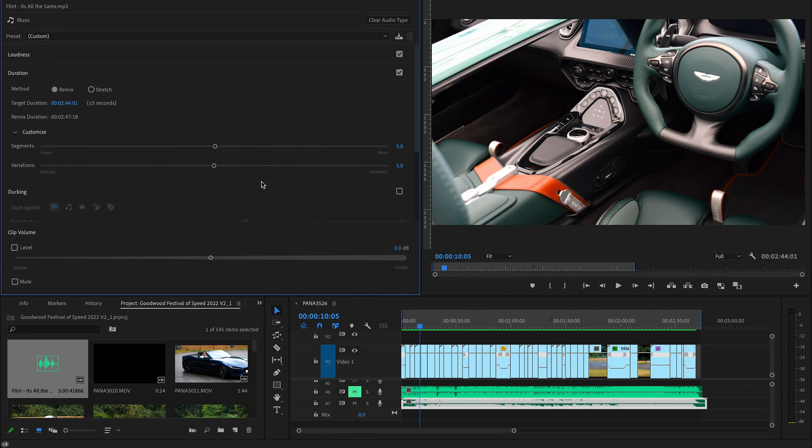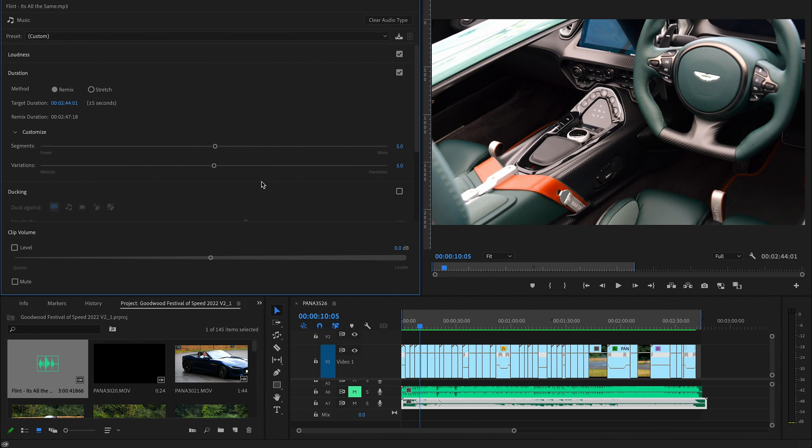For anybody that finds it a pain to be chopping up audio files and making them fit into timelines, this is a really good tool for you. Hopefully you found this helpful. If you have, give the video a like, and if you want to see more content like this then please subscribe.